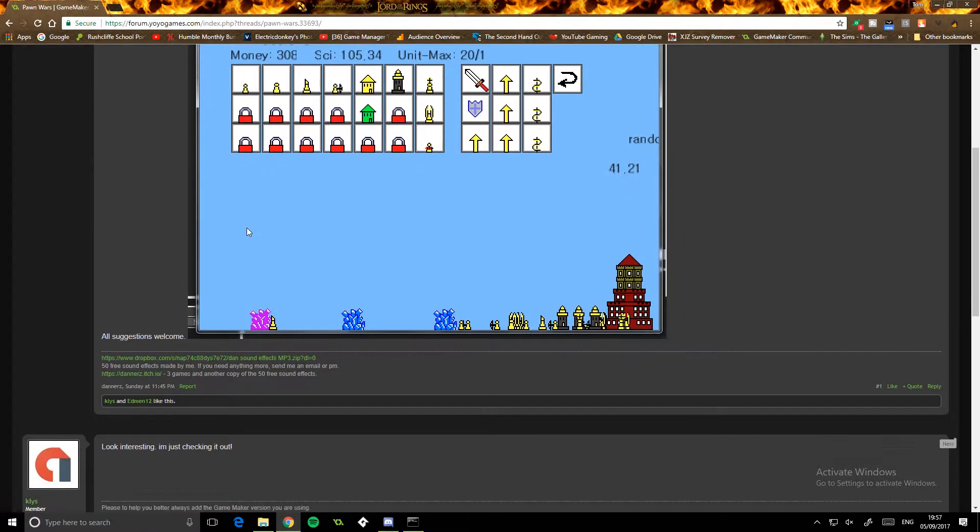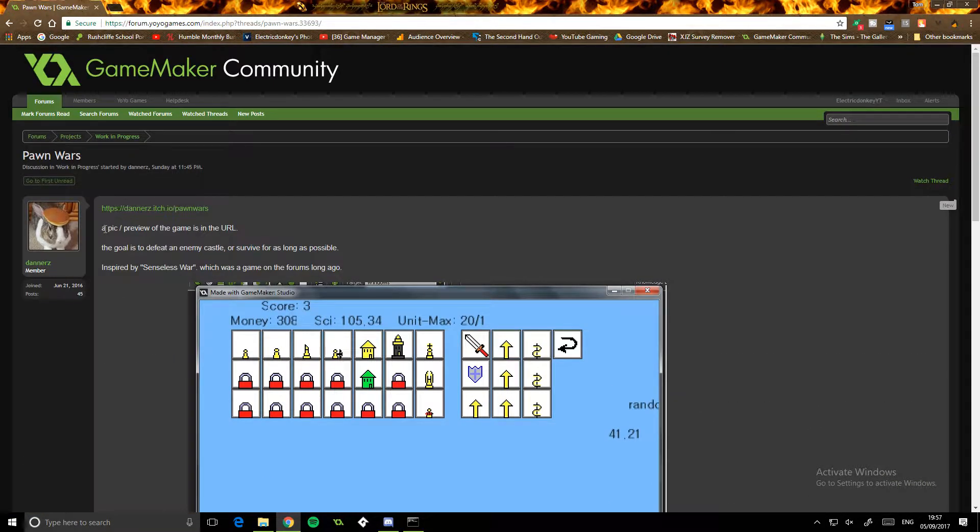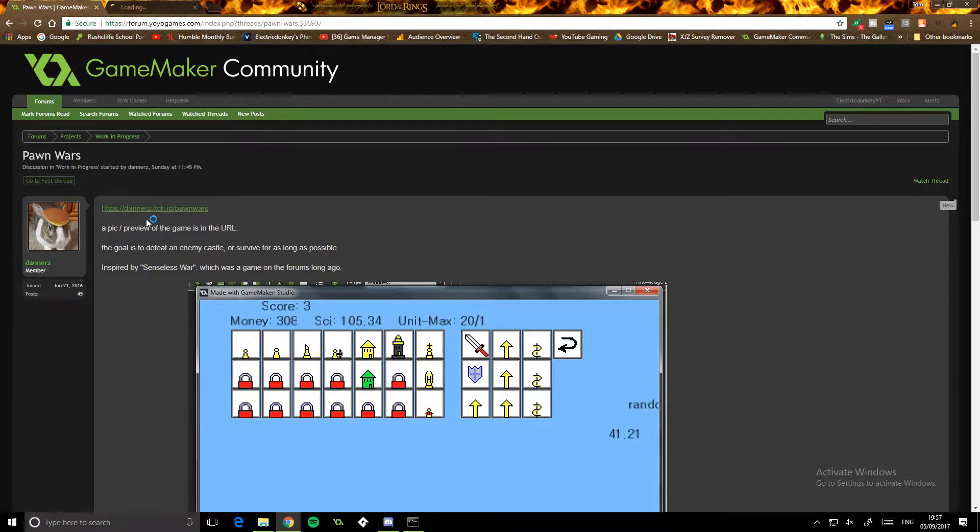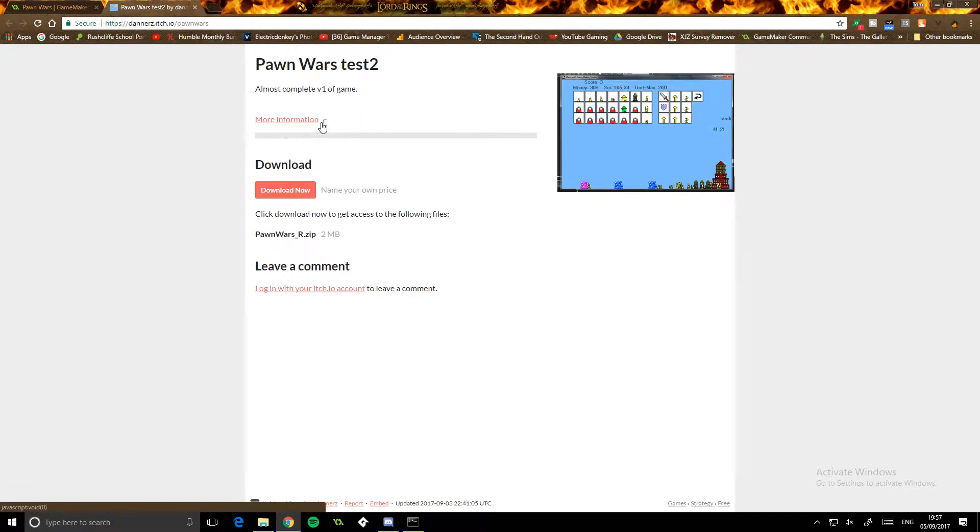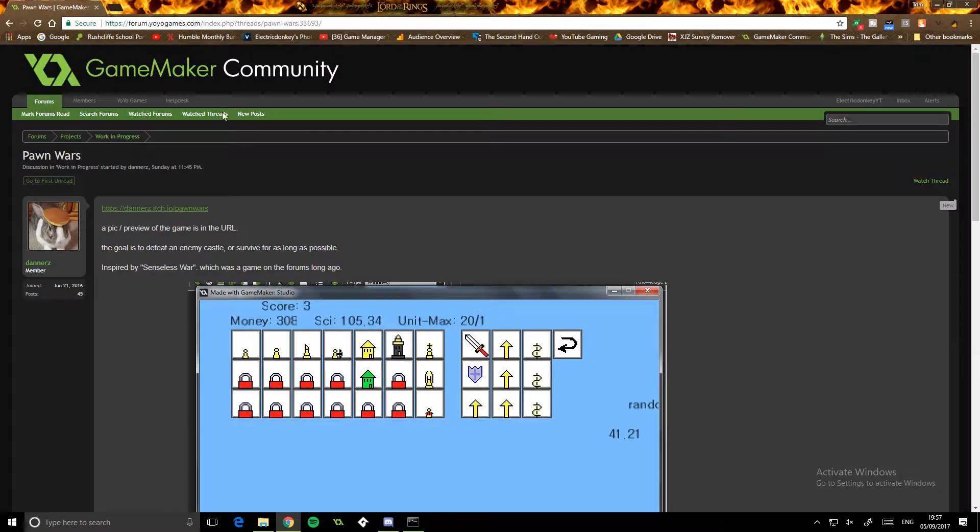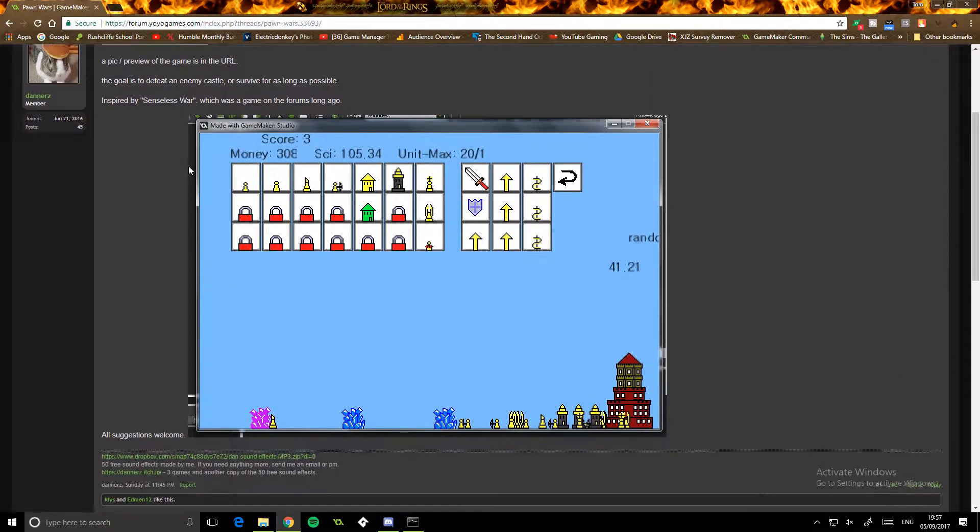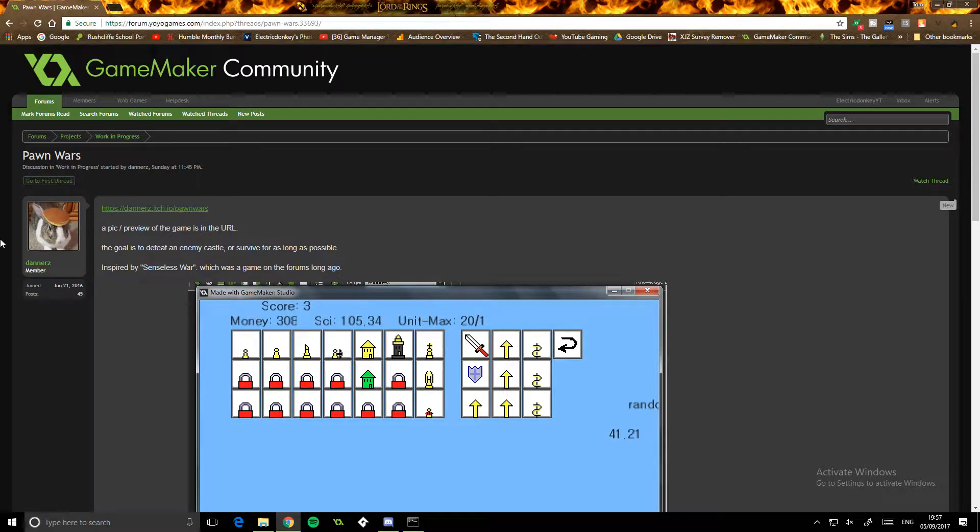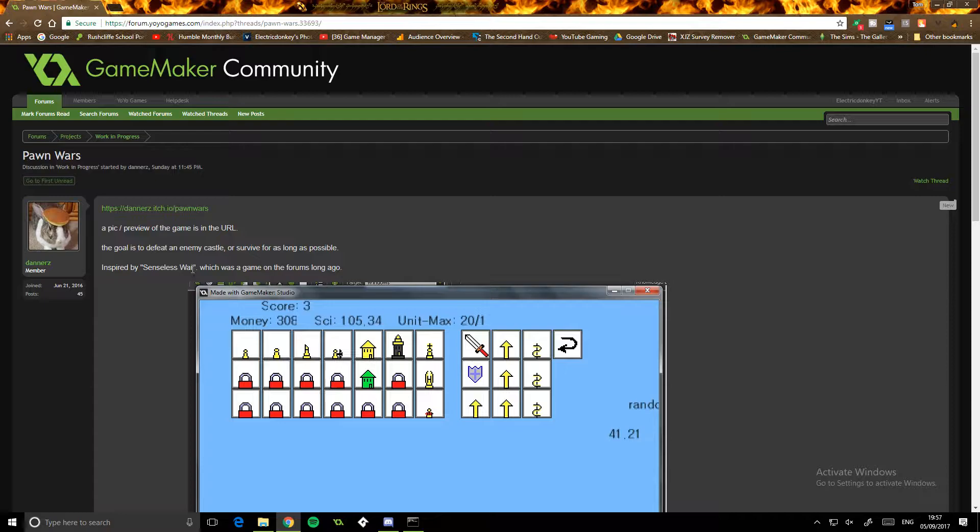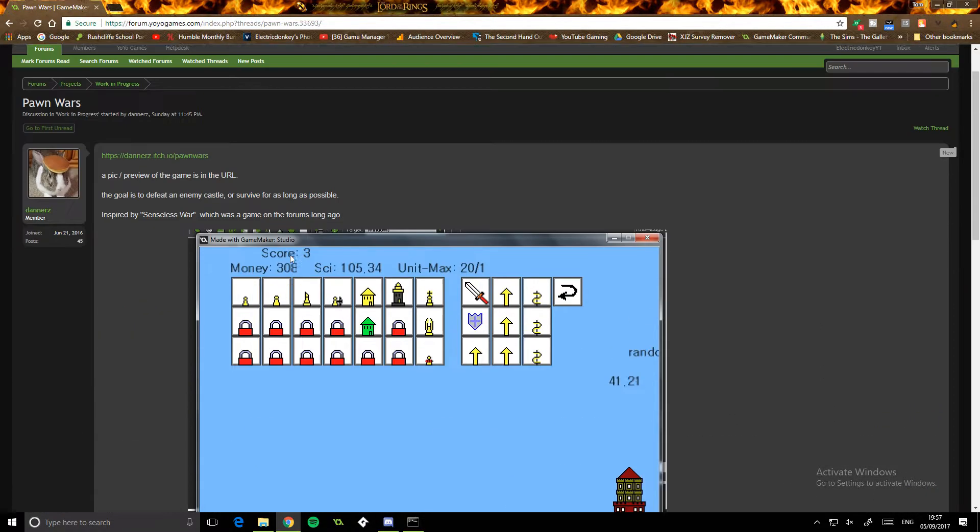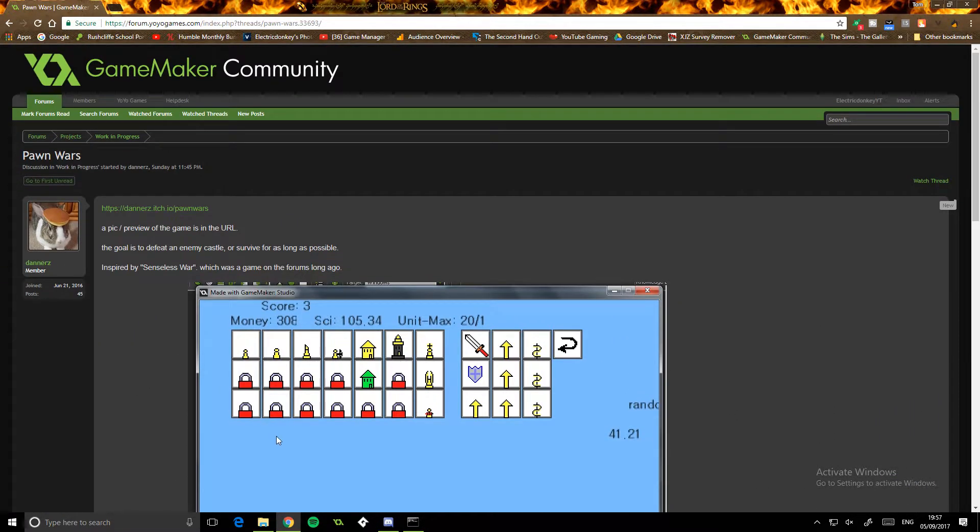It's kind of interesting. On the itch.io page there wasn't that much - almost complete version 1 of the game, not that much there to be honest. The description could maybe do with a little bit more. The goal is to defeat an enemy castle or survive for as long as possible, inspired by Senseless War, which was a game on the forums long ago. All suggestions welcome.